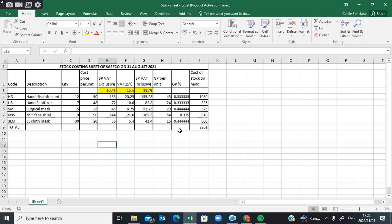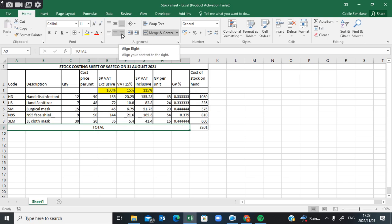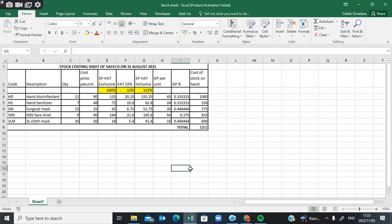If you look at the question paper, the word 'Total' is not centered but is positioned to one side. They also used Merge and Center by highlighting those cells, but then used the alignment option to shift it to align right. You can see it's also in bold, so you must bold it as well.